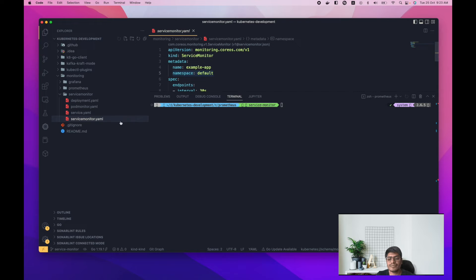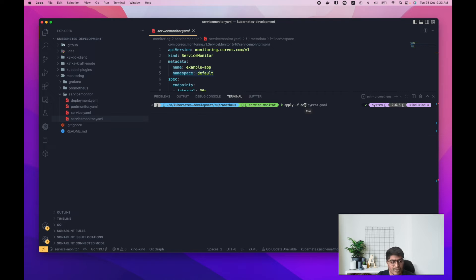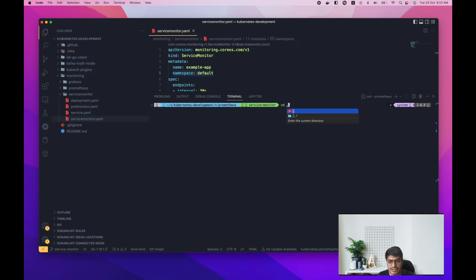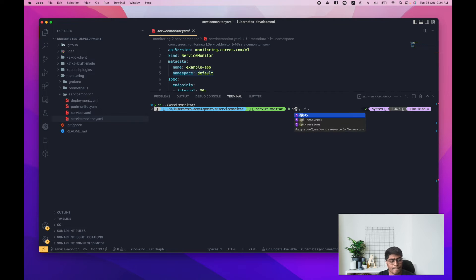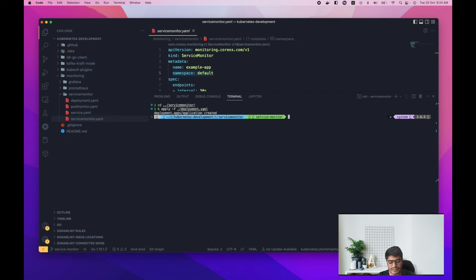Now let's deploy the ServiceMonitor along with the deployment and service. Let me go to the service-monitor directory and deploy the deployment first, then the service.